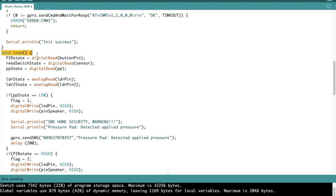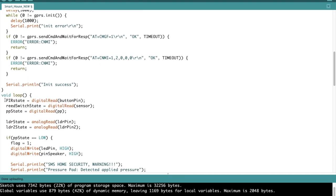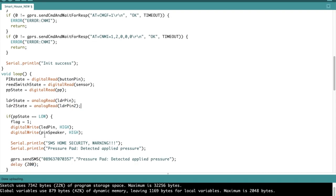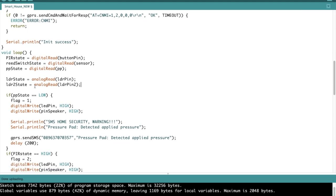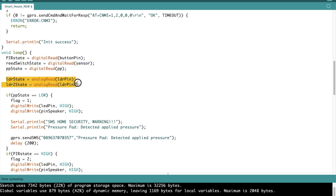Now moving on into the void loop, which is going to be run continuously again and again. We first initialize the variables that we have declared before. Before we only declared it up here, but we didn't initialize it yet. So right now we connect it to the pins. Digital read for the pins that are connected in digital, and analog read for those that are connected in analog. So we did it first for the PIR or the passive infrared sensor, then we did it for the magnetic door lock or reed switch, then the pressure plate, and lastly for the two LDRs which we're going to use.